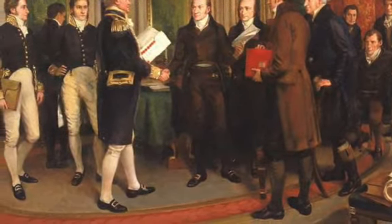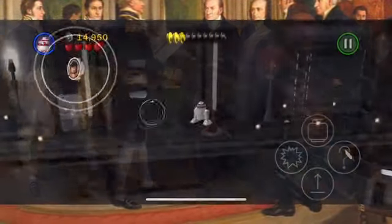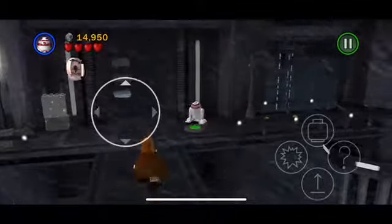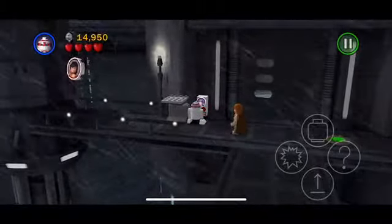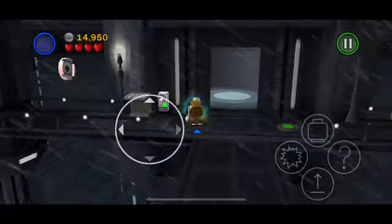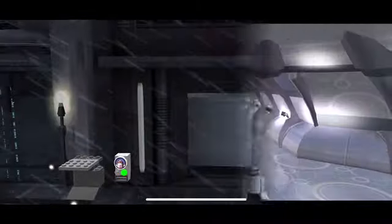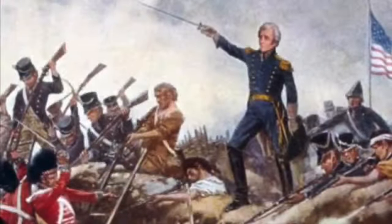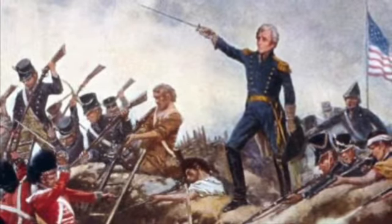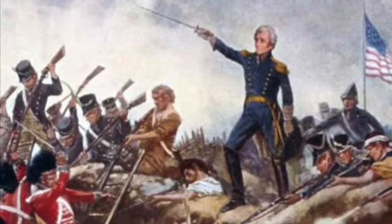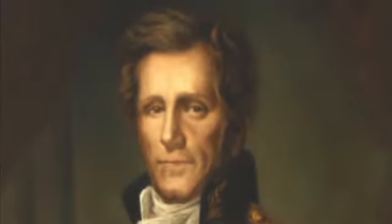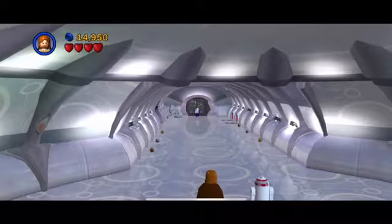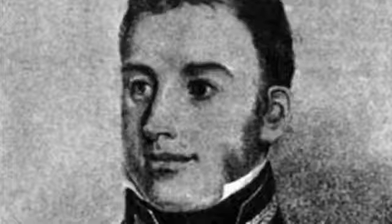The treaty had things go back to how they were before the war, but allowed for better relations between the countries. Although the war ended with the Treaty of Ghent, word had not reached the United States yet. As such, the last battle of the war was fought on January 15th, 1815, in New Orleans, Louisiana. The British forces attacked the Americans, but General Andrew Jackson led an excellent defense during the battle.